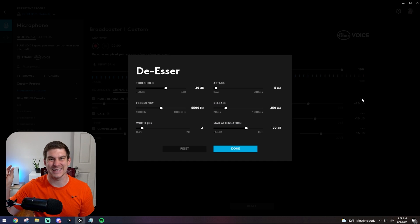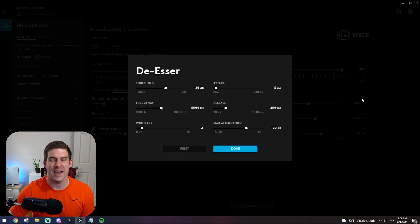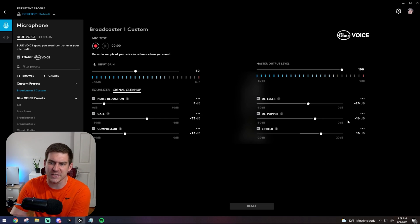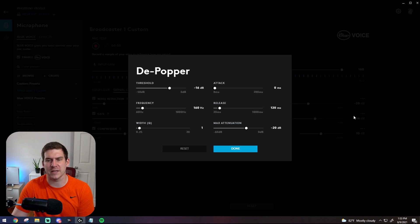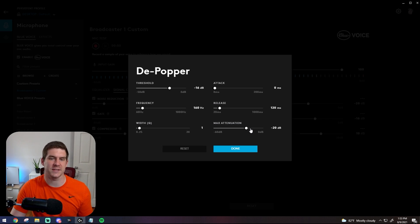This combats that right here. Also the de-popper. Looking at the de-popper settings here, again attack, release, all those things are doing the exact same things as the other parts of the software were.